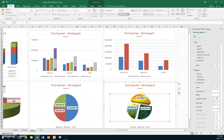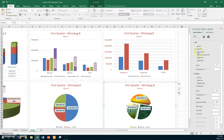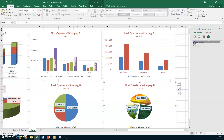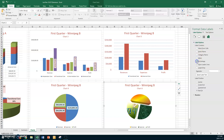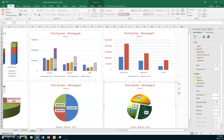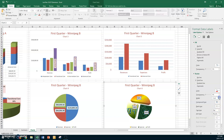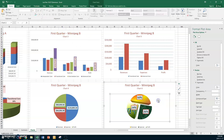We already have data labels, but we need to change them from values to percent. Go to Label Options and deselect Value, then select Percentage. For the border, go to Border, choose Solid Line, make it red so it's clearly visible, and size it up. You can also increase the font size of the numbers.